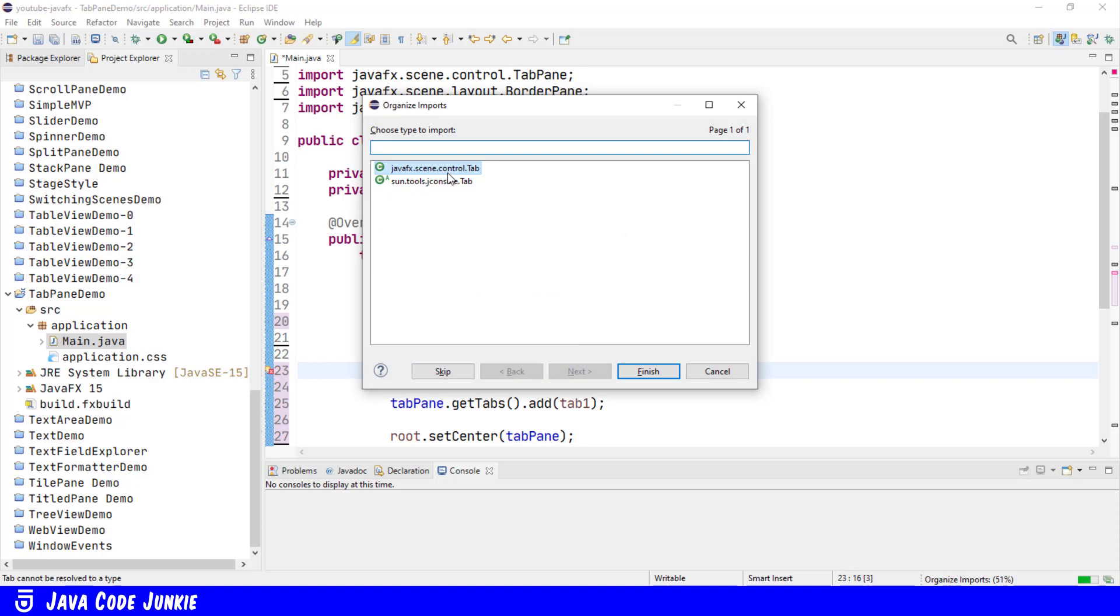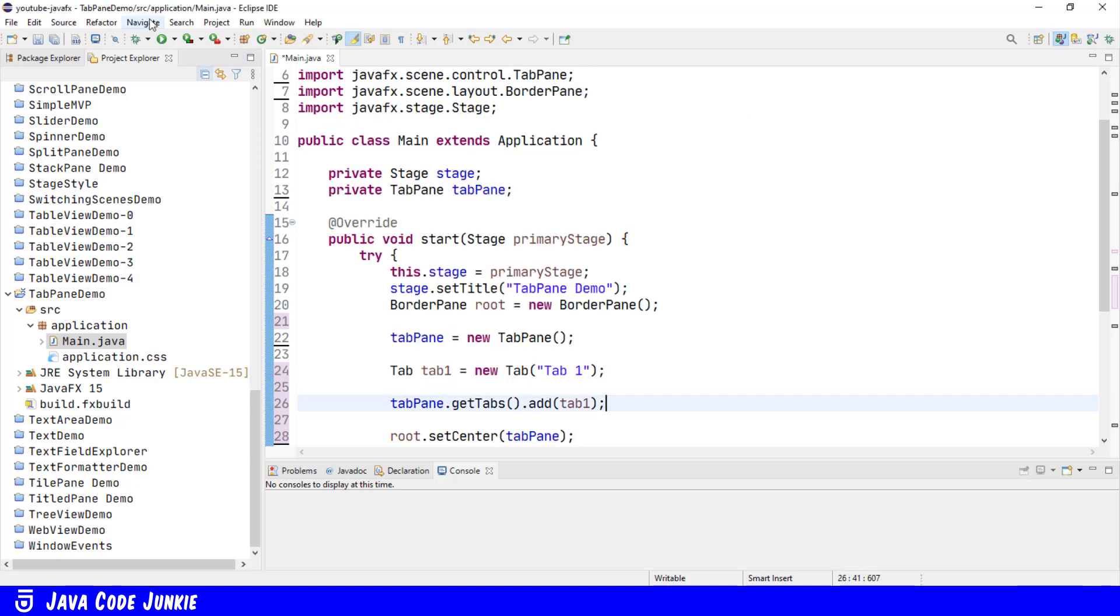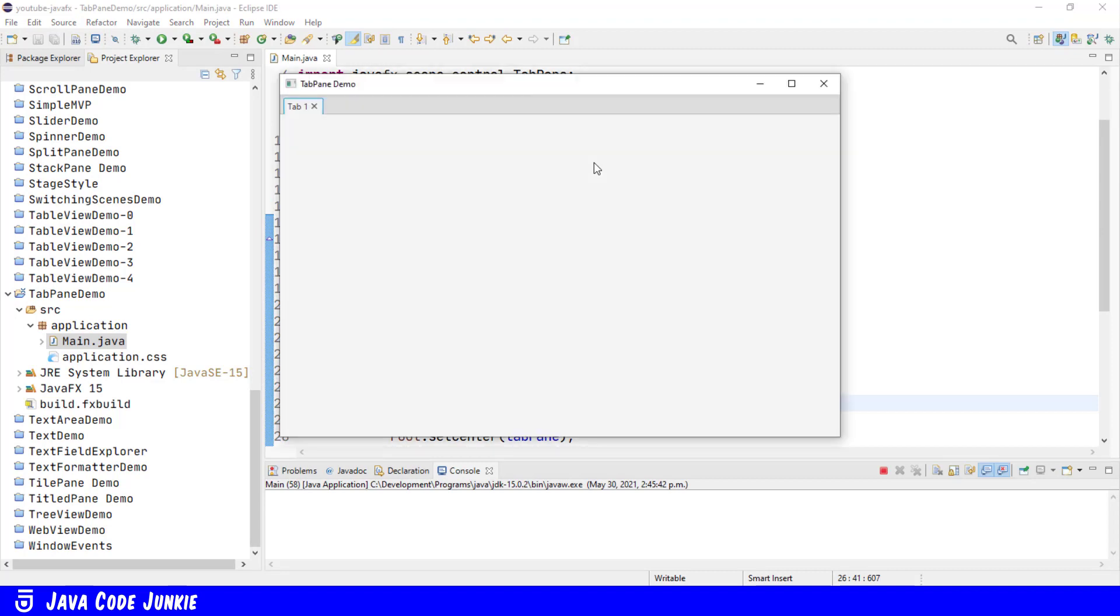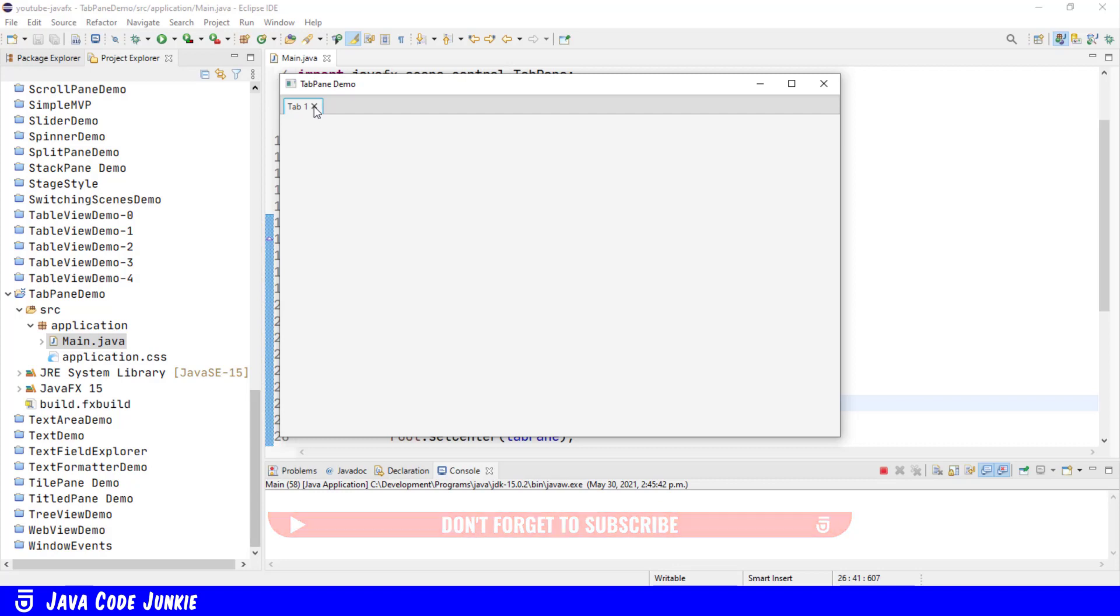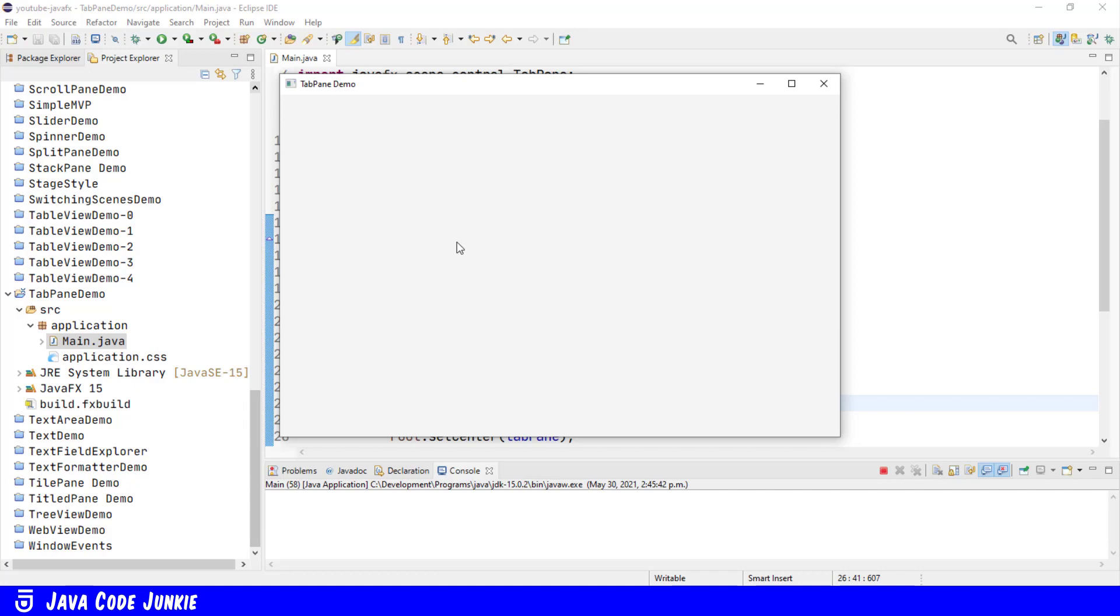Organize our imports with Ctrl Shift O, and let's run the program and see what a single tab in a tab pane looks like. And this is what we end up with. So the tab pane is the container that contains the tabs. In this case, we only have a single tab. The tab we created essentially has a title called tab1. Since this tab also currently has focus, it also has a close button. So we click on the close button, we can close the tab, and now we don't have anything in our tab pane.